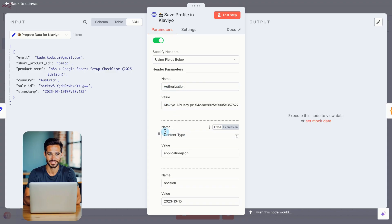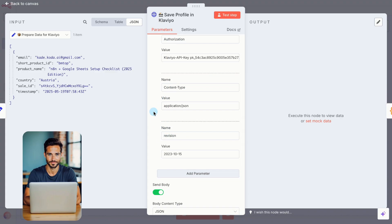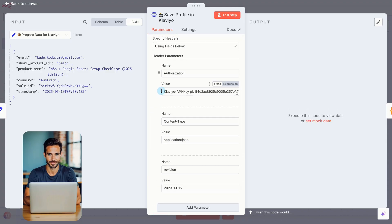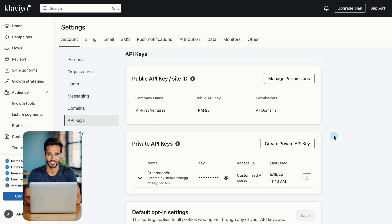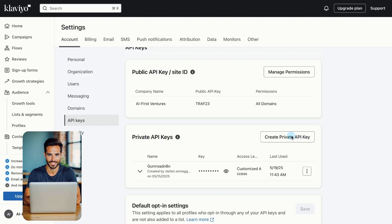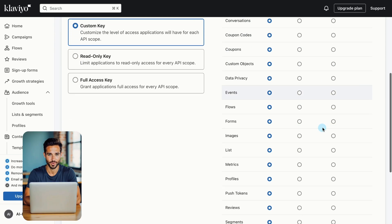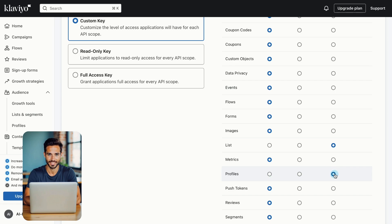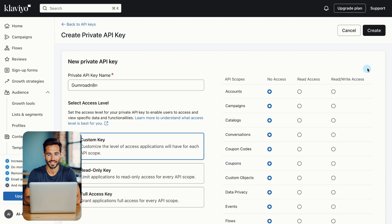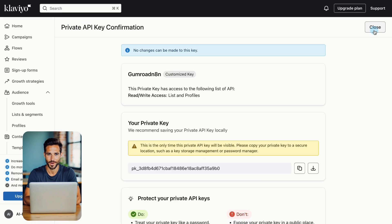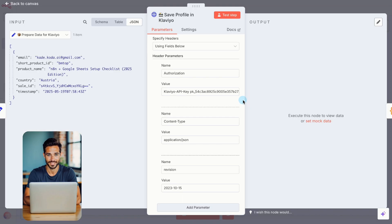Set Authentication to None. Then enable Send Headers and add three headers, Authorization, Content Type, and Revision. For the Authorization value, type Klaviyo API key, followed by a space, then paste your private API key. To get your API key, go to your Klaviyo account. Click Settings, then Account, then API keys. Click Create Private API key. Give it a name. Set it to Custom Key. On the right side, find the List and Profiles section. For both Read and Write Access, select Yes. Leave all other options set to No Access. Click Create, copy the key, and paste it into the Authorization value.